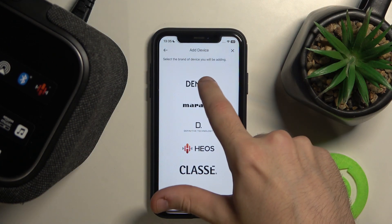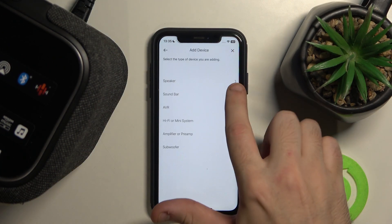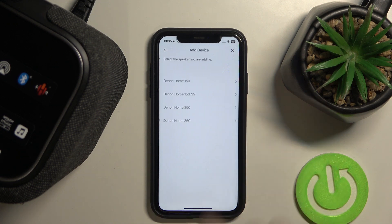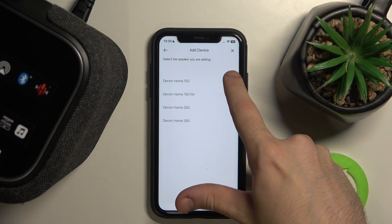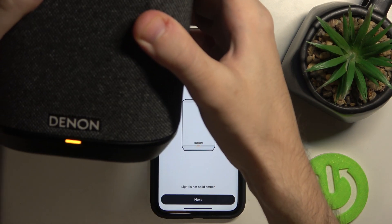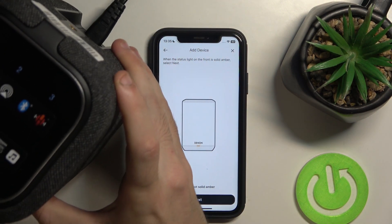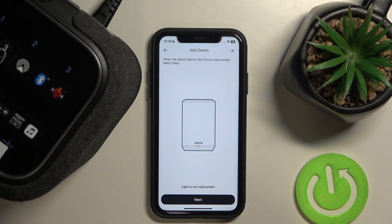Choose Denon, choose Speaker, Denon Home 150, and make sure that your light is amber right here. Click Next.